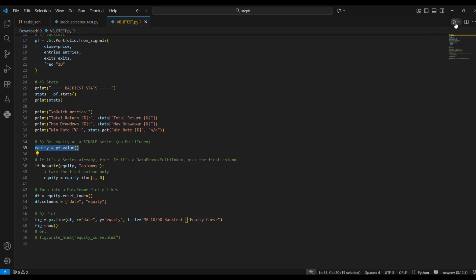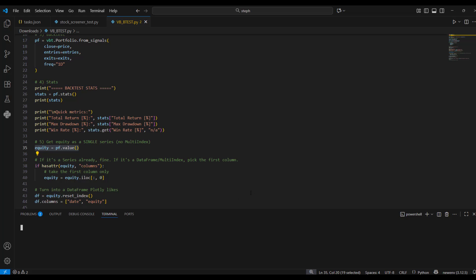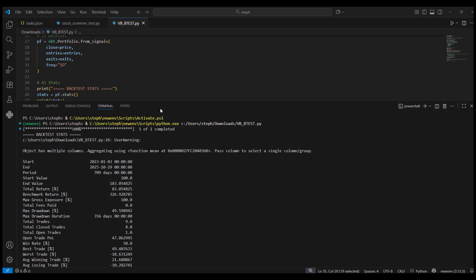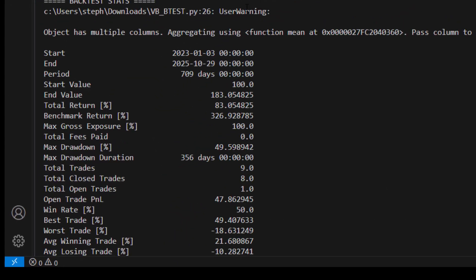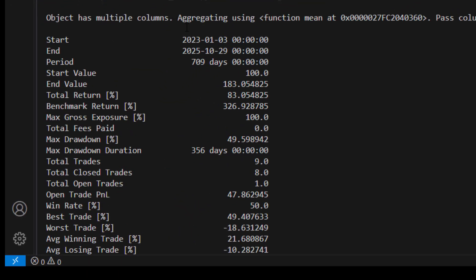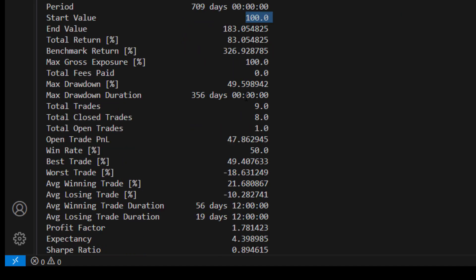We hit the run button up at the top — brings up our PowerShell — and there come the results, dropped into the PowerShell. Very quickly we can see that simple moving average crossover strategy: the start and end date, 709 days in the backtest, we started with 100 as our base and ended up with 183 — so an 83% return over that period. Scrolling down, a key number there is max drawdown: nearly 50%, with about a year's worth of drawdown as well — a lot of pain to wear on this strategy.